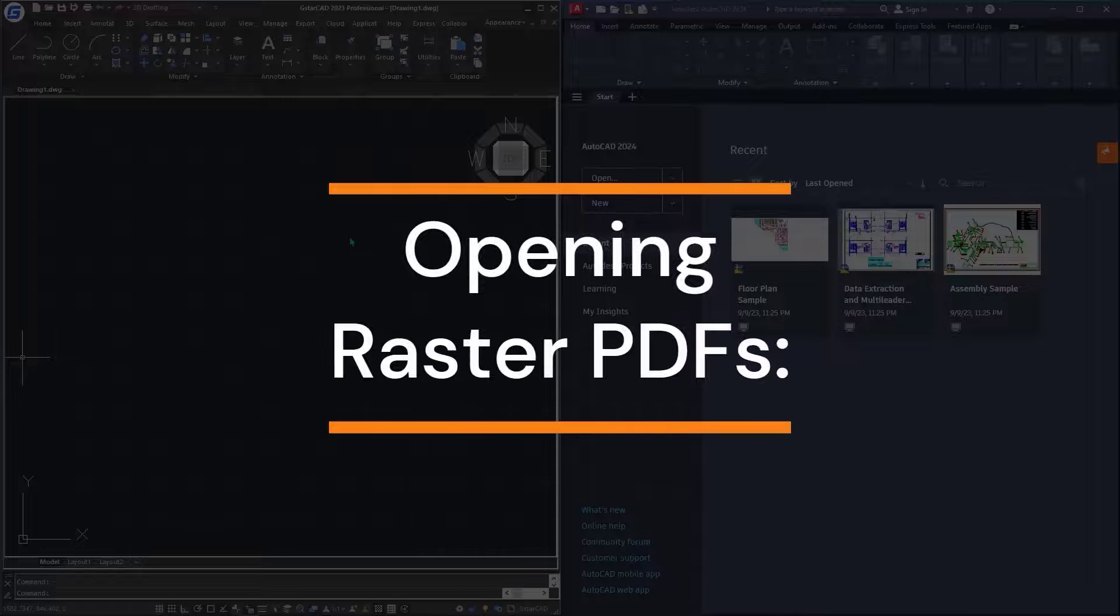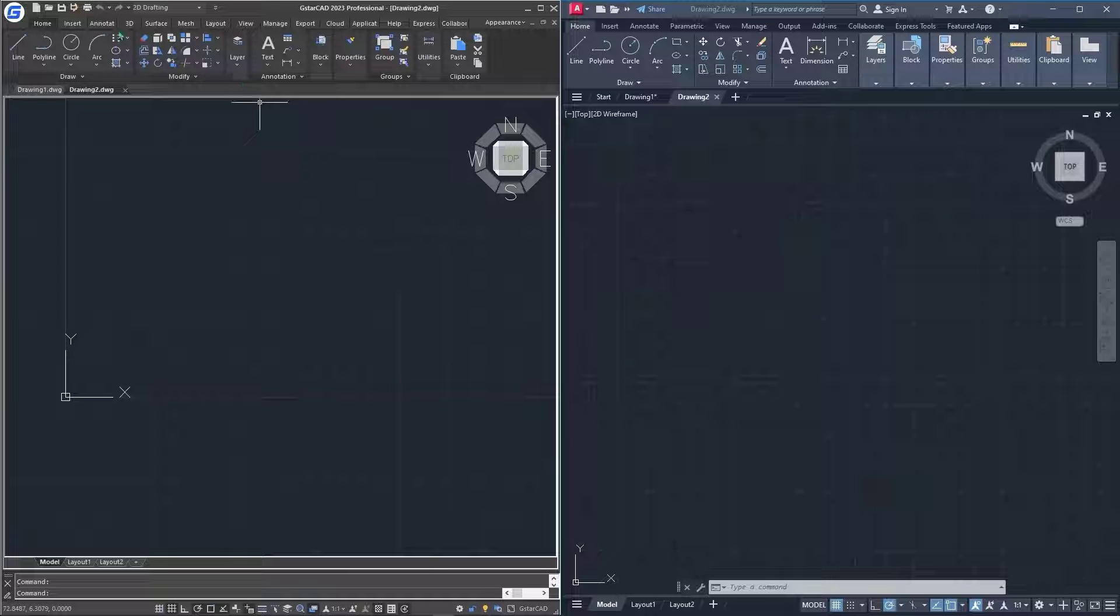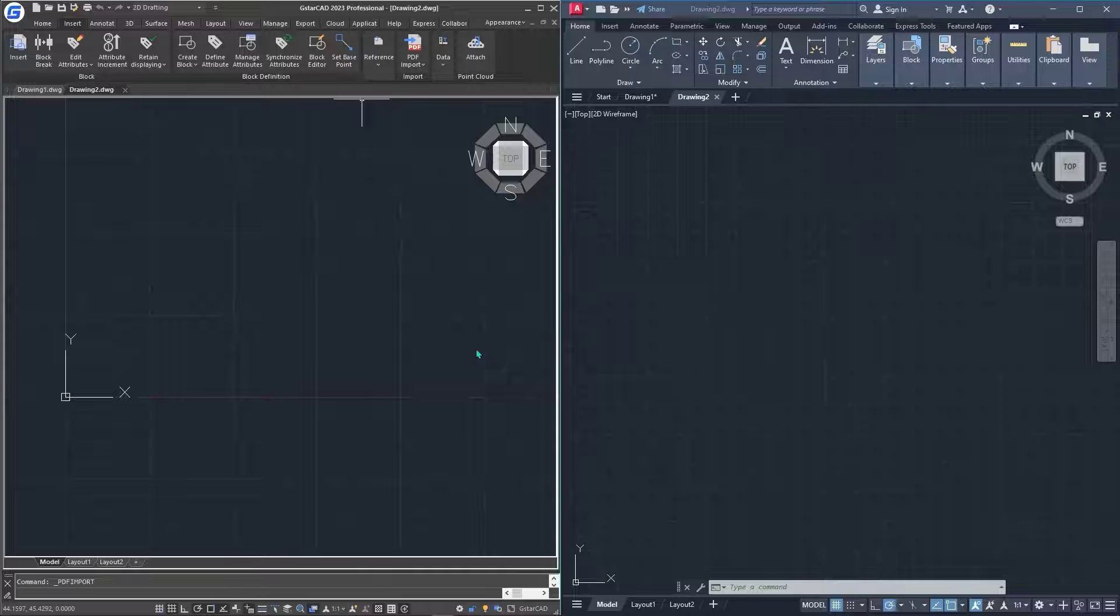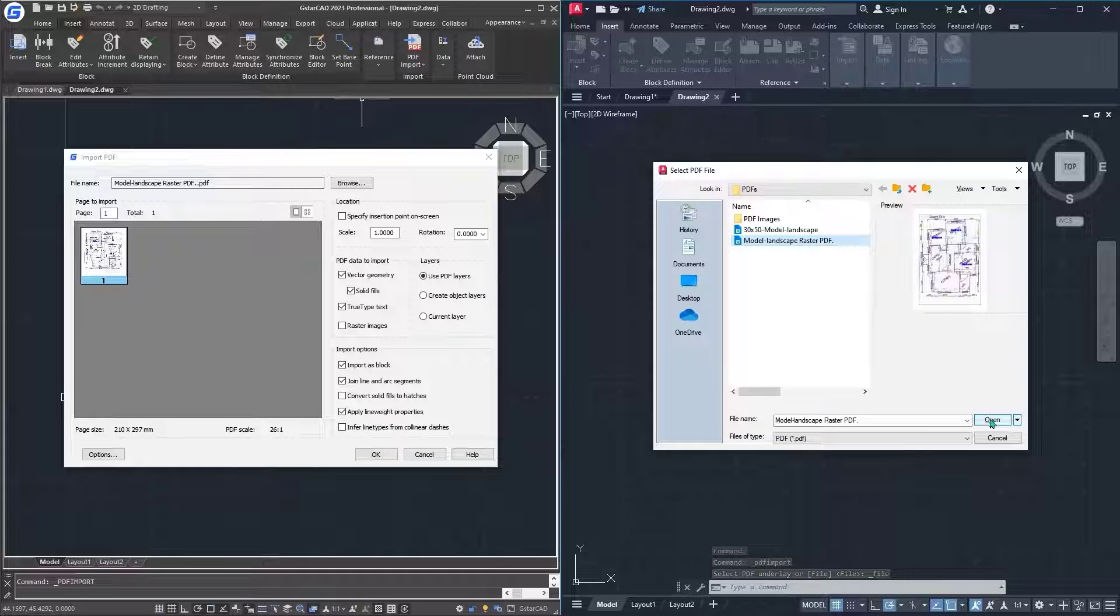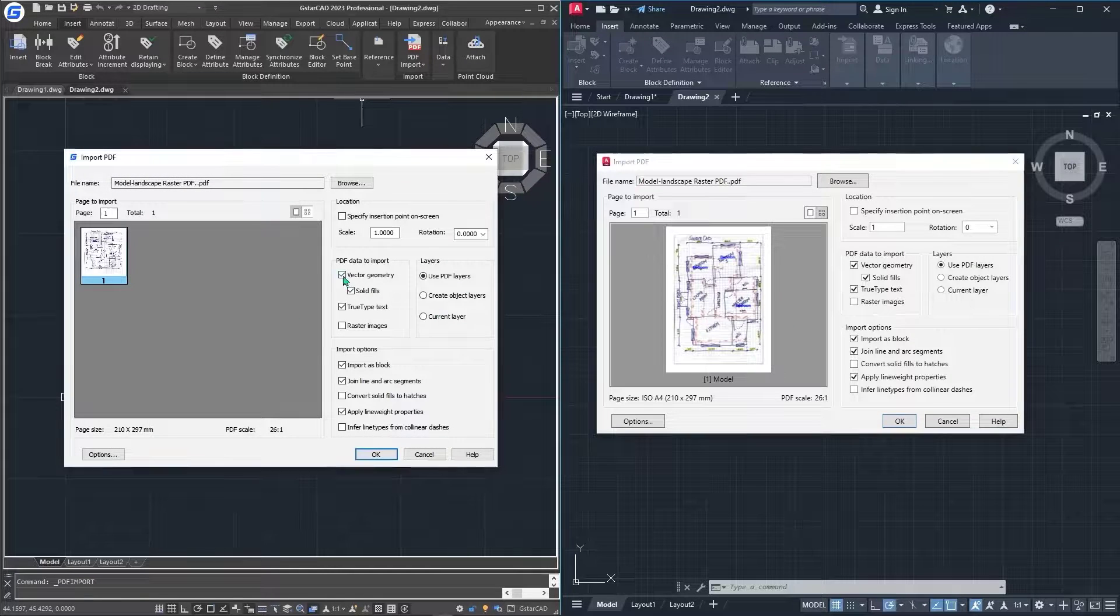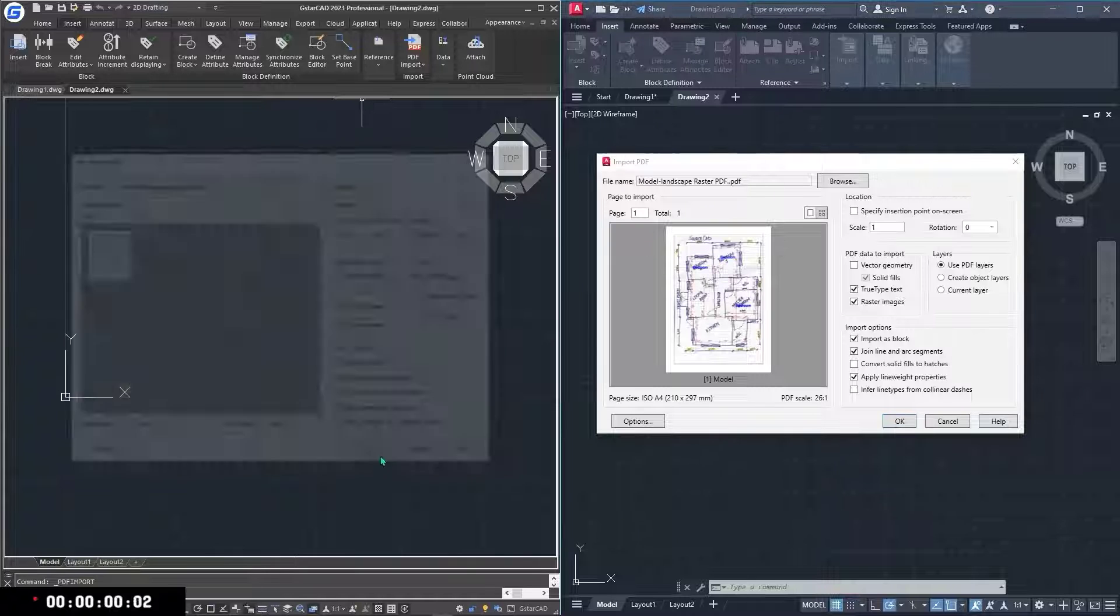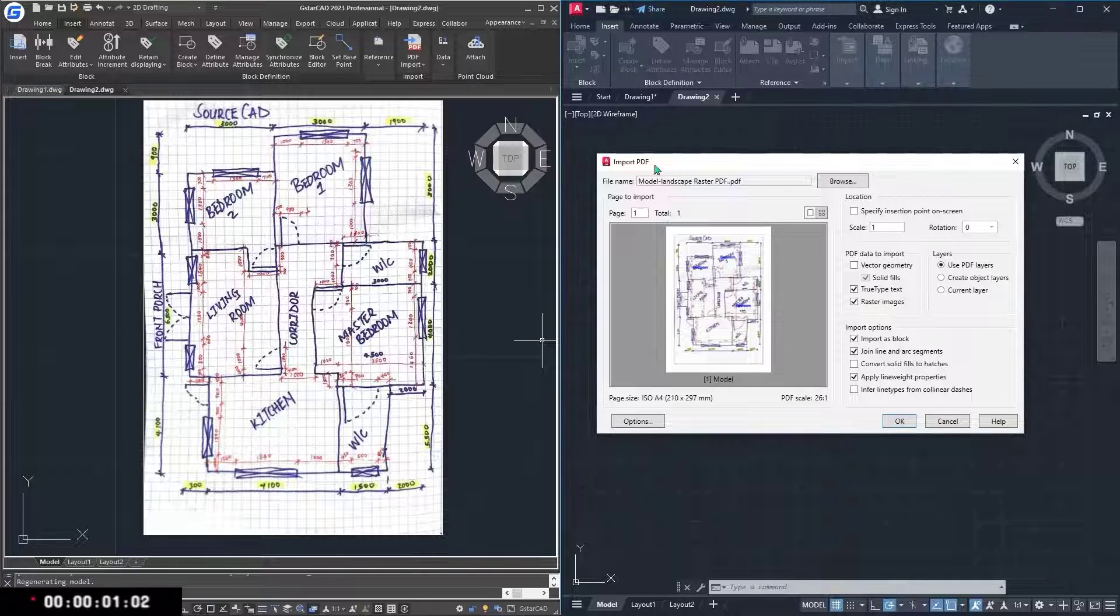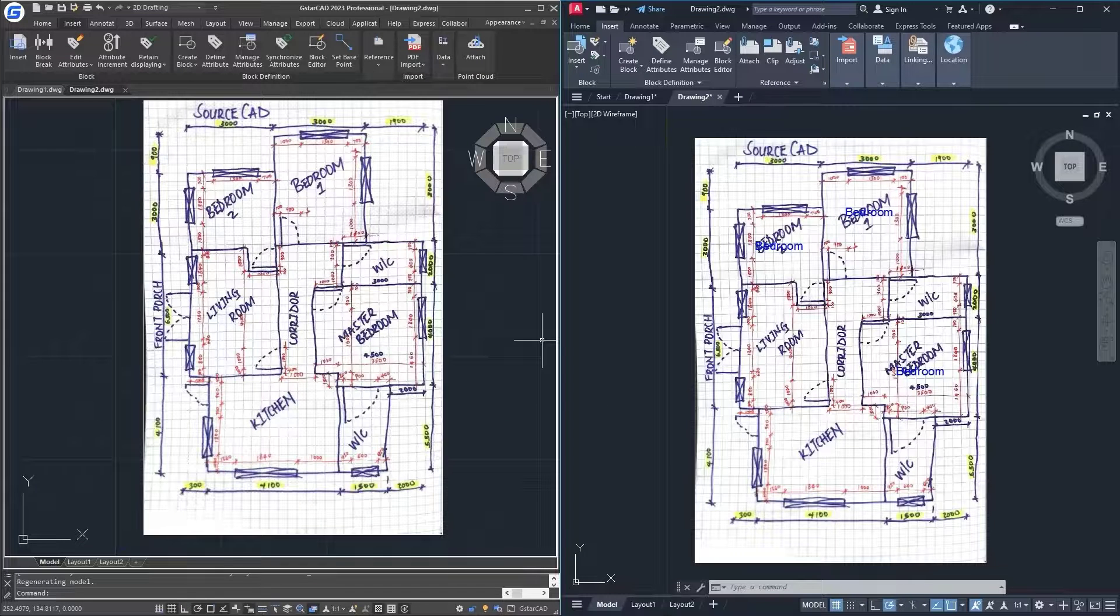So the comparison in this video is to compare the speed at which GSTAR CAD versus the competitor takes to open our raster PDF. I'll go to insert, PDF import, specify the raster PDF that I have, click on the model landscape raster PDF, and hit open. I'll go to the competitor, go to insert, import, PDF import, click on the same PDF, and hit open. I'll make sure that all the settings that are in GSTAR CAD are done in the competitor as well. Then after that, I'll just hit OK for GSTAR CAD. Just like that, it's imported. I'll double click my center wheel mouse button to zoom in place. Then I'll do it for the PDF raster for the competitor. I'll hit OK. And like that, now the PDF is imported.